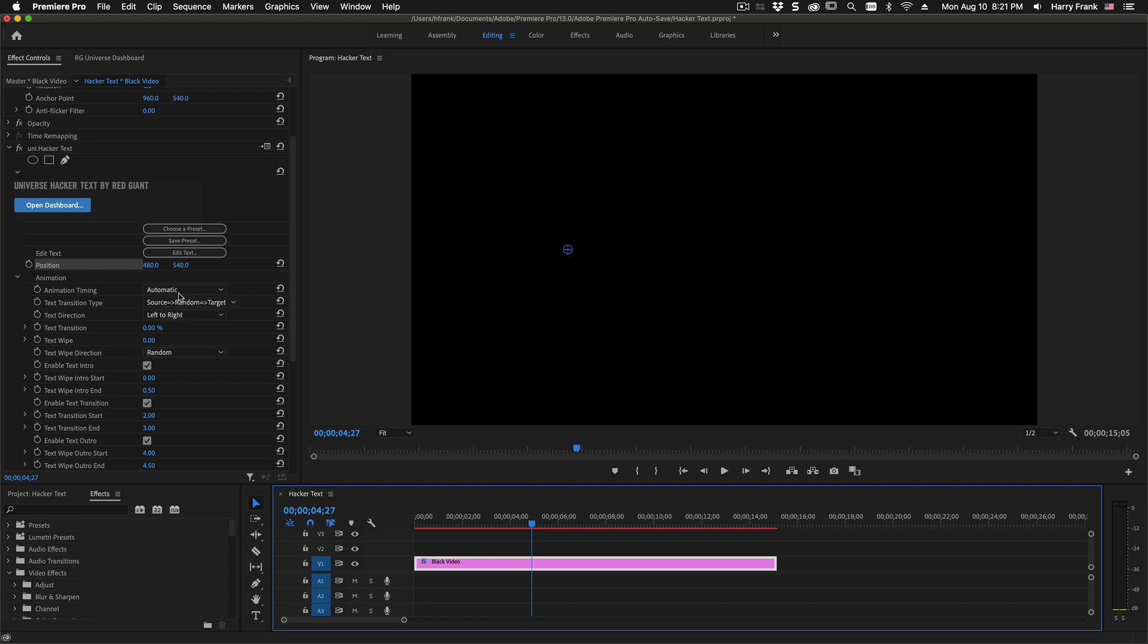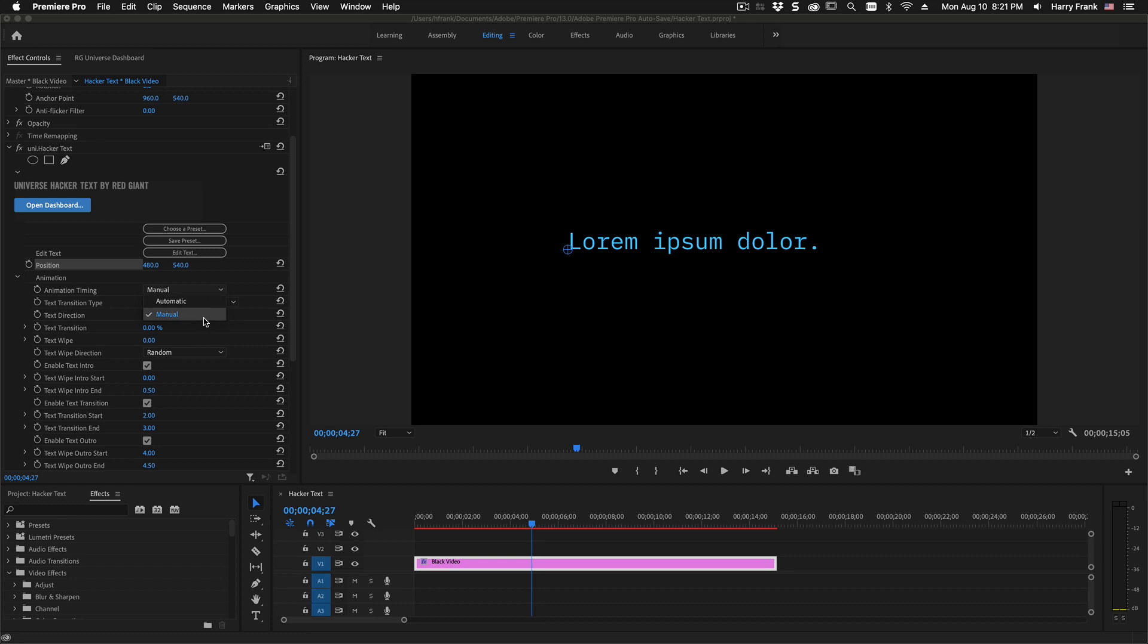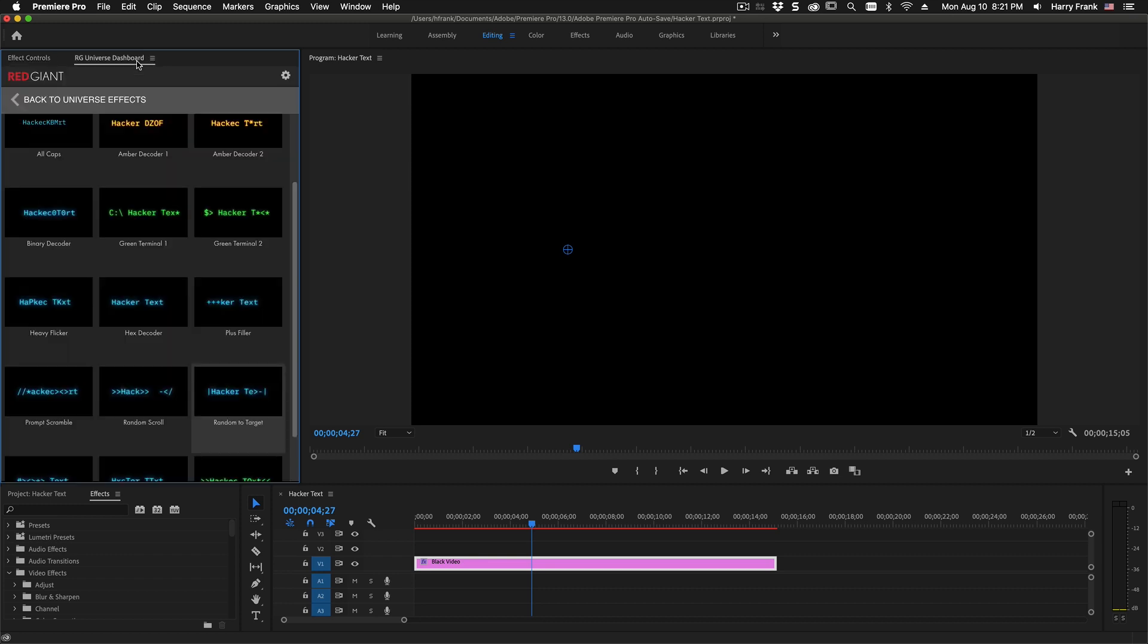Note that the default setting of HackerText is to have this animation timing set to manual. This is a new feature here, so this new menu has to be set to a setting that is compatible with old projects. If we set the default to automatic, this would break old projects, so we don't want to do that. Note that most of the presets also use automatic animation.